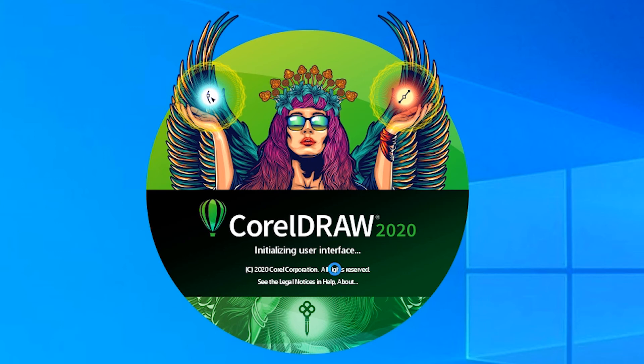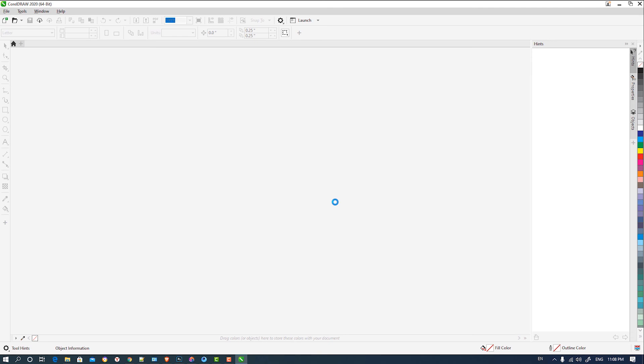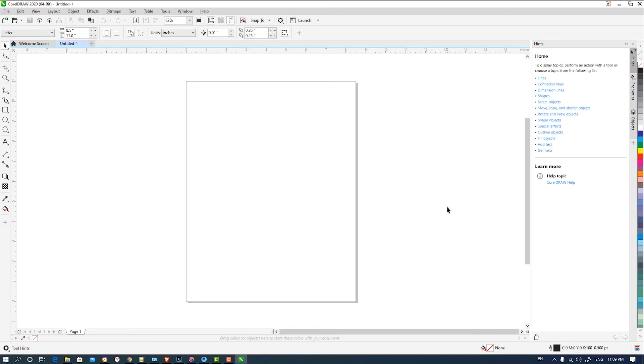So our CorelDRAW is reset. This is the simplest and finest way to reset our CorelDRAW very easily in just one click.